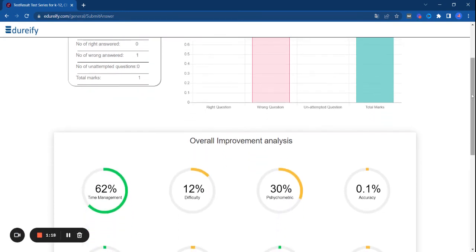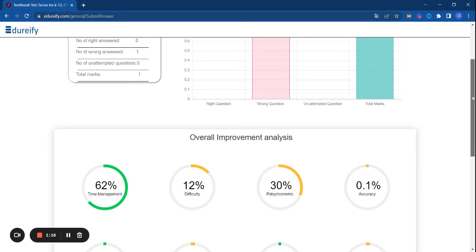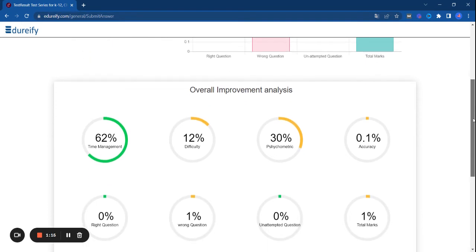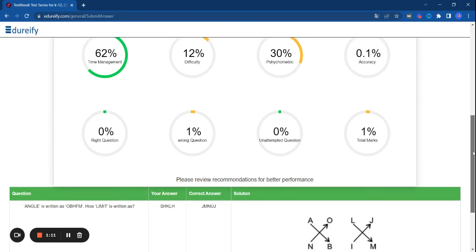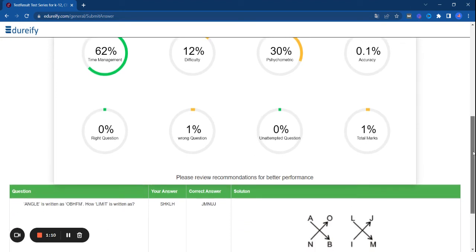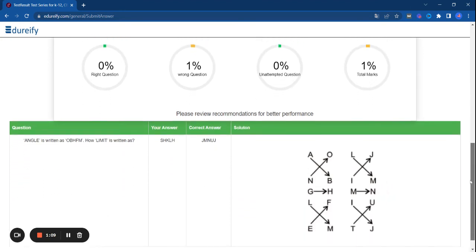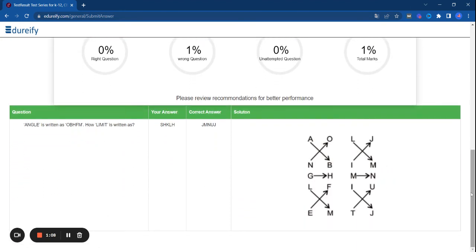You can see your score, how much time spent, difficulty level, accuracy, right questions, wrong questions, and proper solution. If this particular question is correct, why is it correct? The solution is provided here.